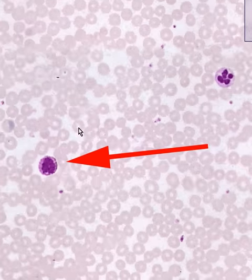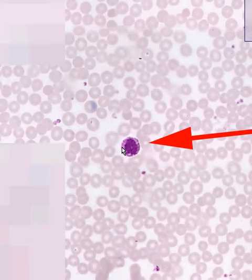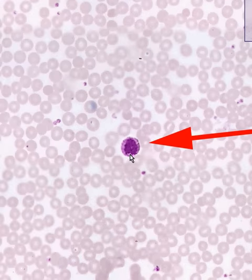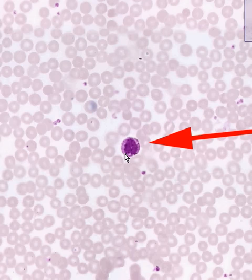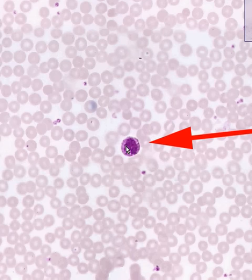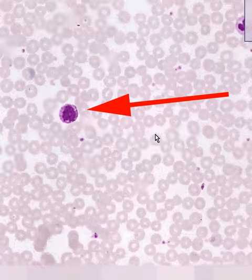At the tip of the arrow is a cell in which the granules are so dark they obscure the nucleus occasionally. These are called basophils. Basophils are the least common type of white blood cell, and they contain these dark basophilic granules which contain histamine, heparin, and serotonin.